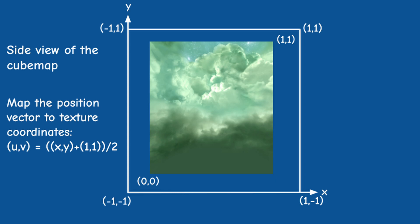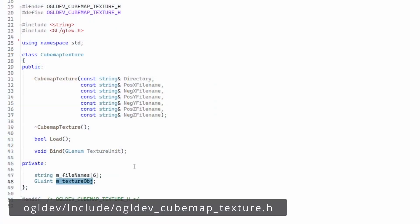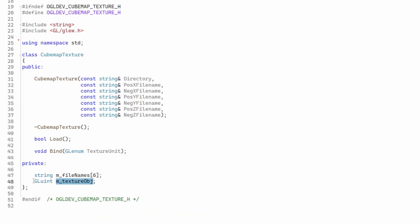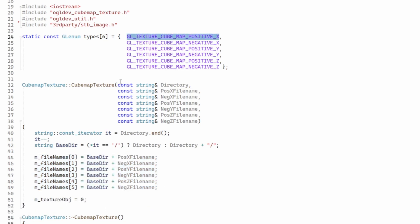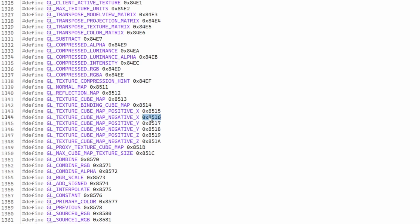To load and maintain the cubemap I have a class called CubemapTexture. This class has a handle for the texture, like any other texture in OpenGL. When we create the cubemap we provide the directory where the six images are stored, and we provide filenames for the positive and negative X, Y, and Z. To create the filename for each face we just concatenate the base directory with the filename. There is an array here with the enums for the six faces, and their values are consecutive, so it's very easy to loop over the six faces by adding the current index to the first enum.